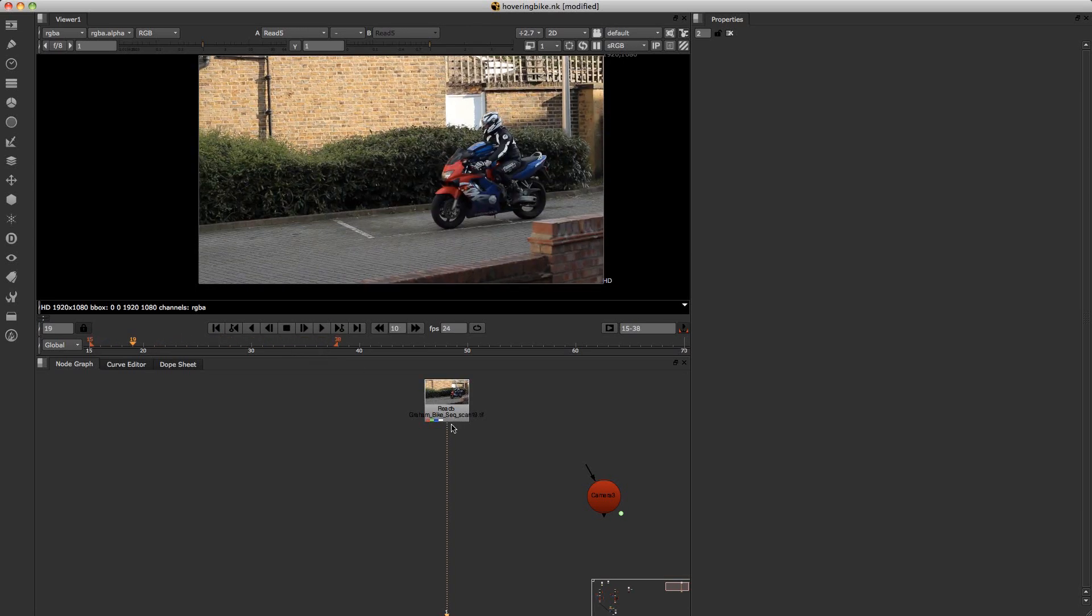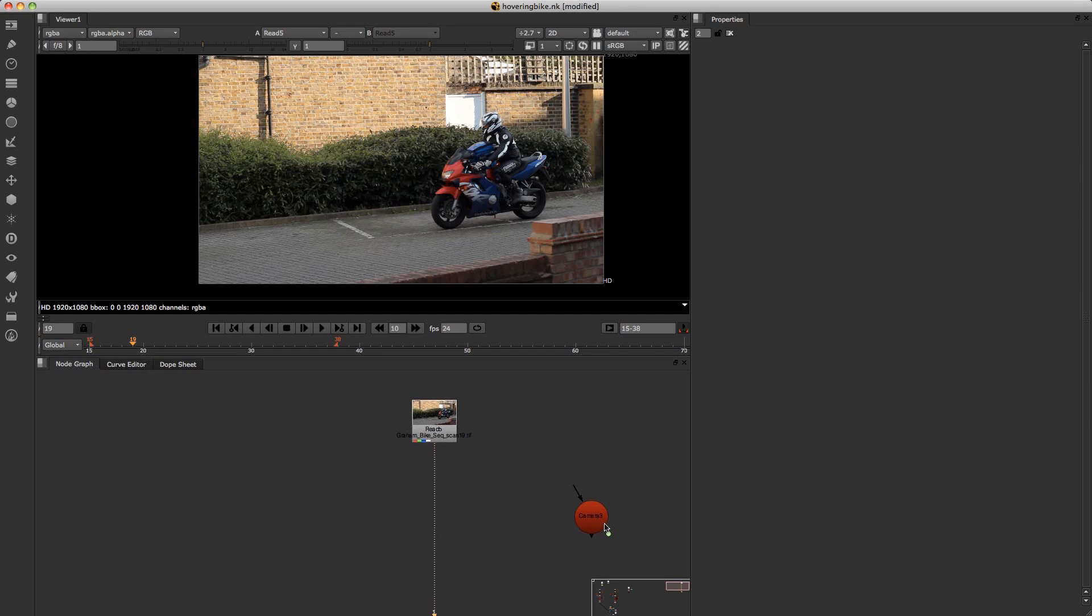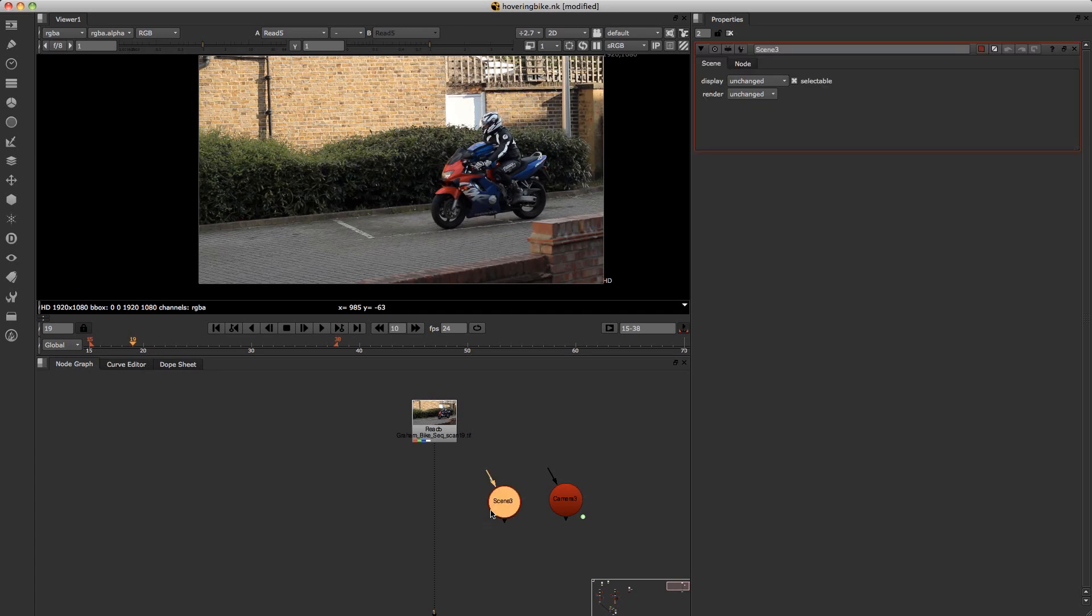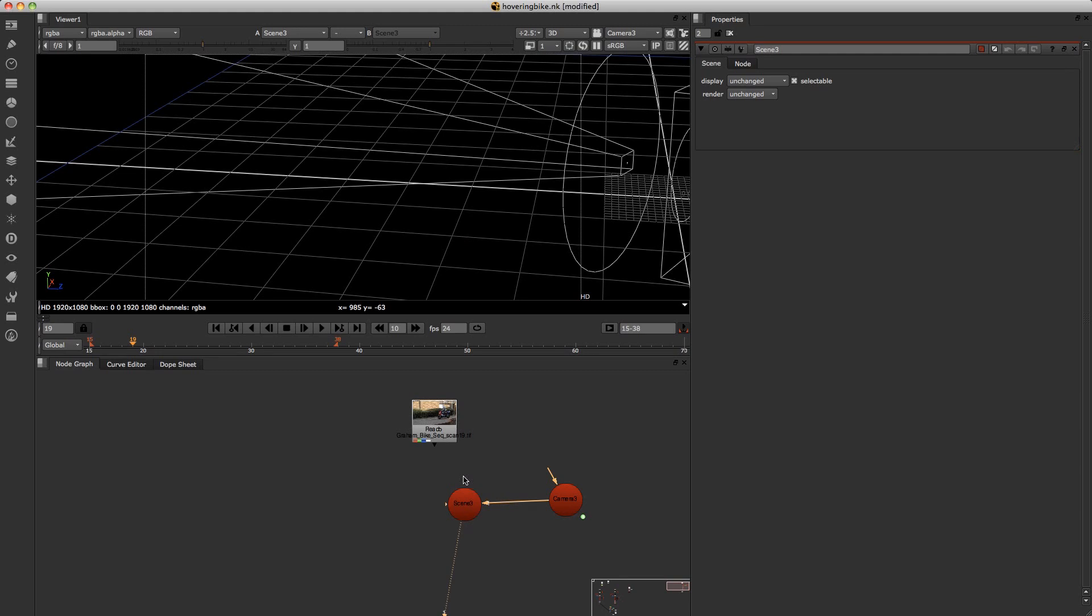Now what you want to do is, you've already got your match move camera. So what we want to do is find out where a 2D position lies in the 3D world. If I create a scene node, I just plug my camera in and look at this.